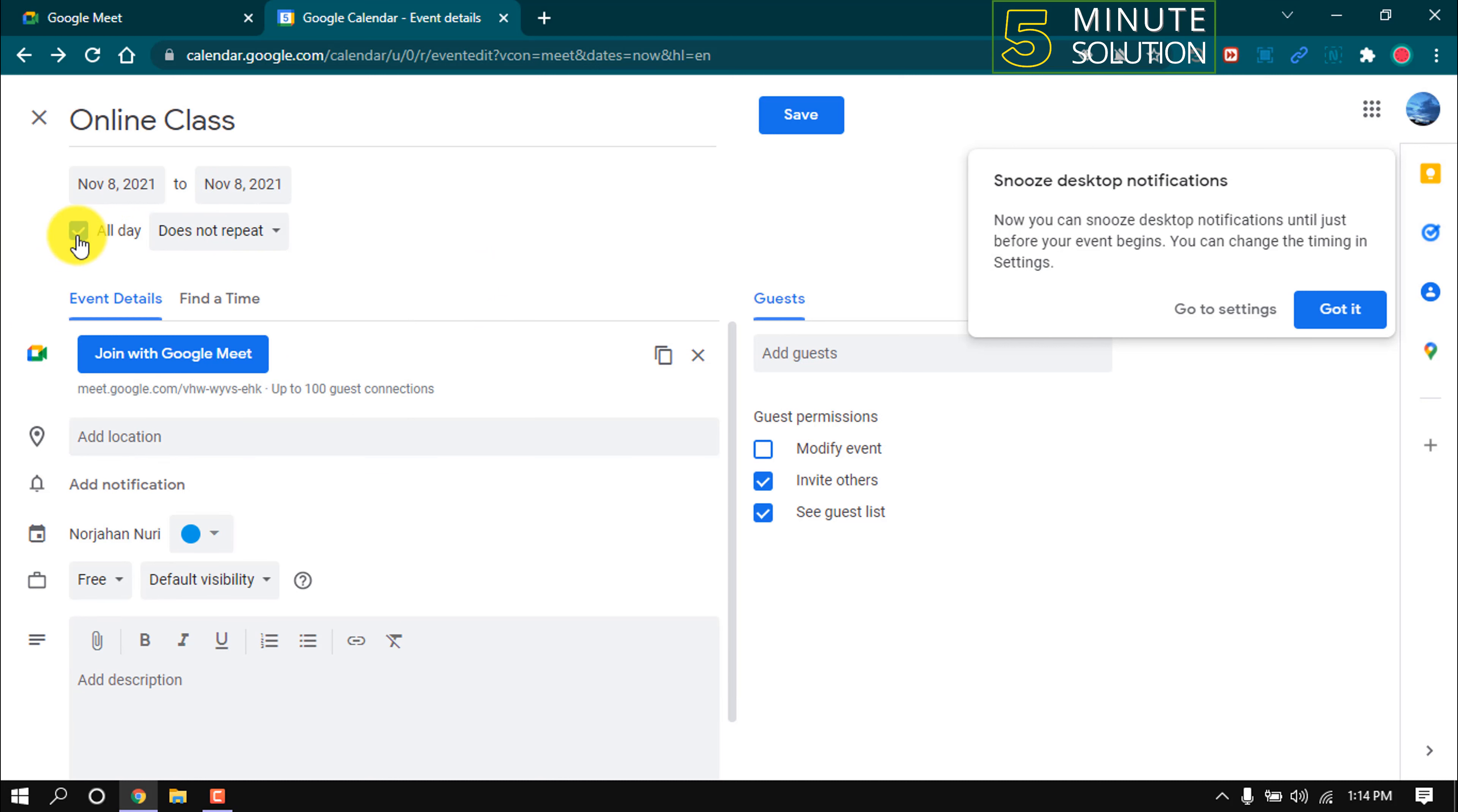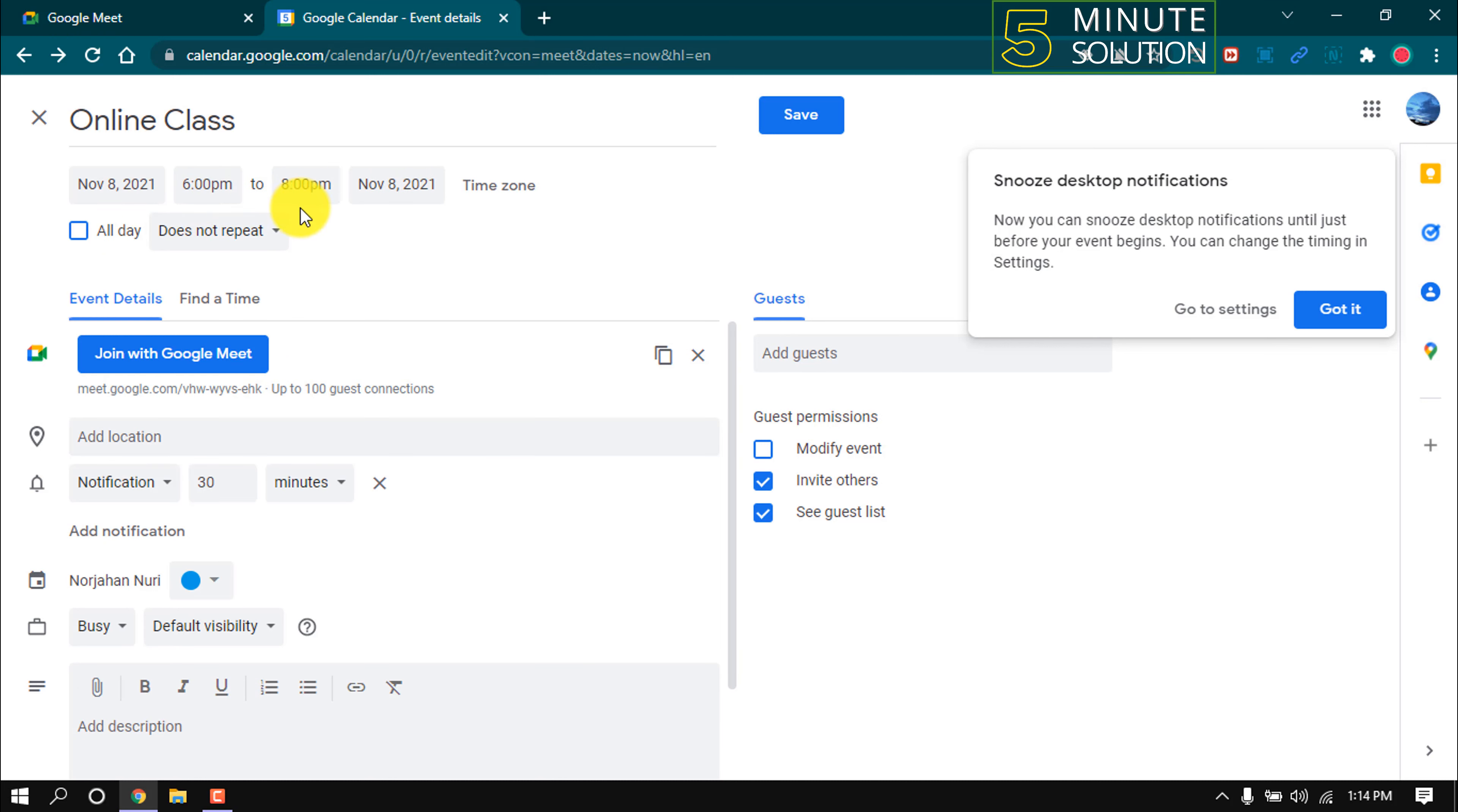And if you check this all day, then your meeting will start every day in this same time.